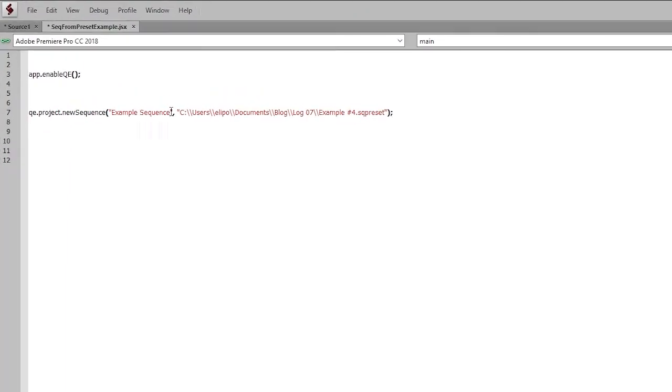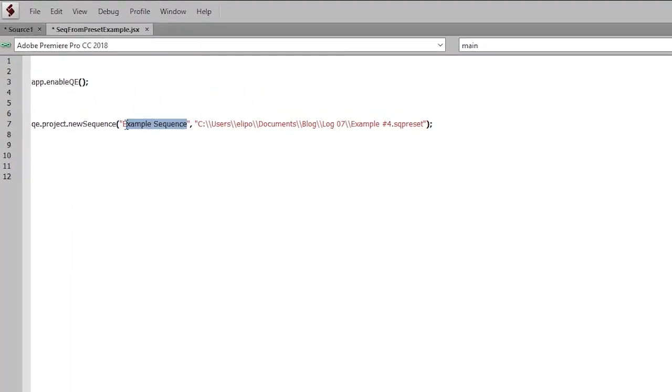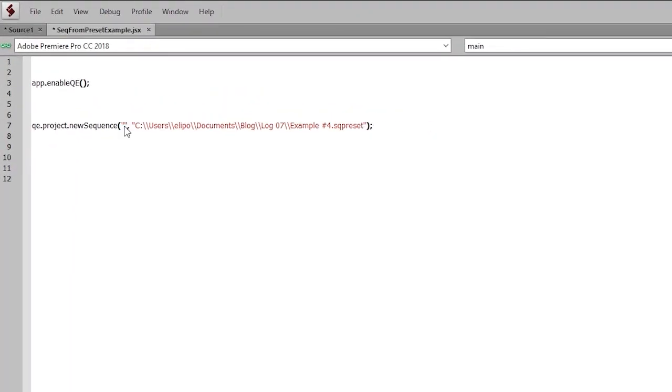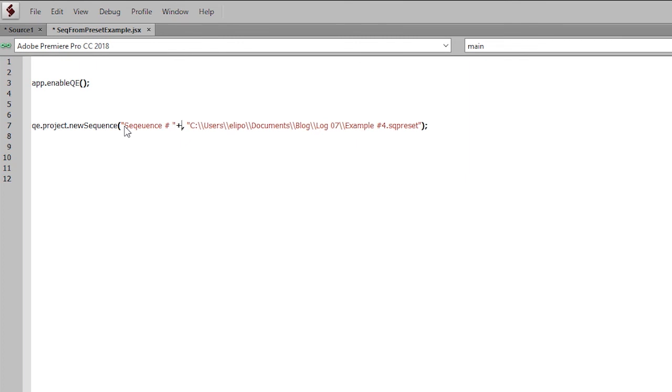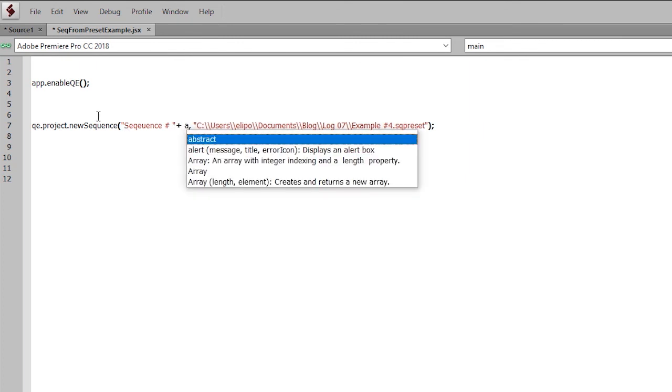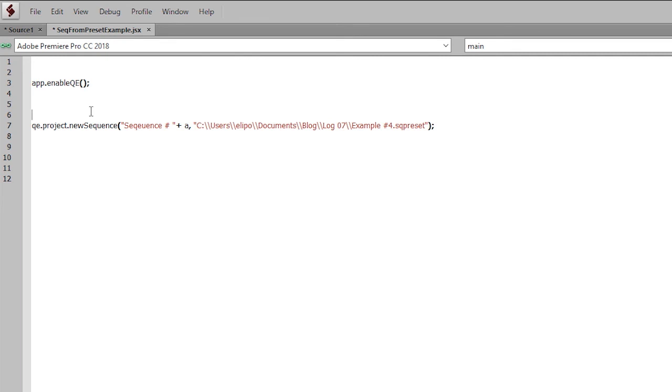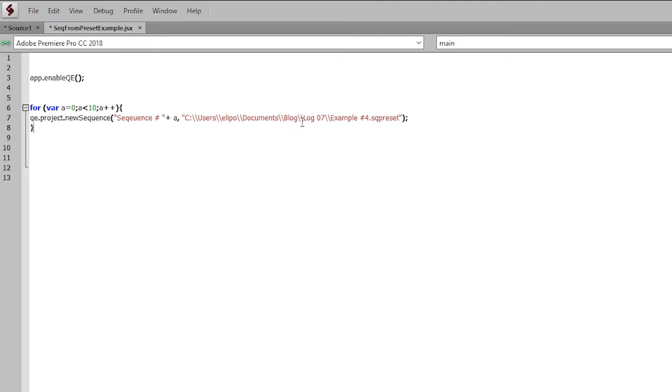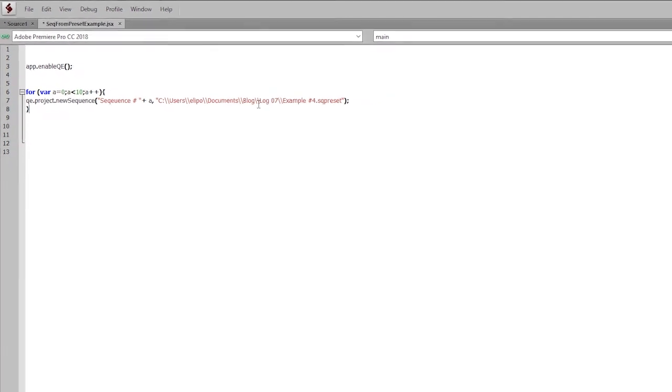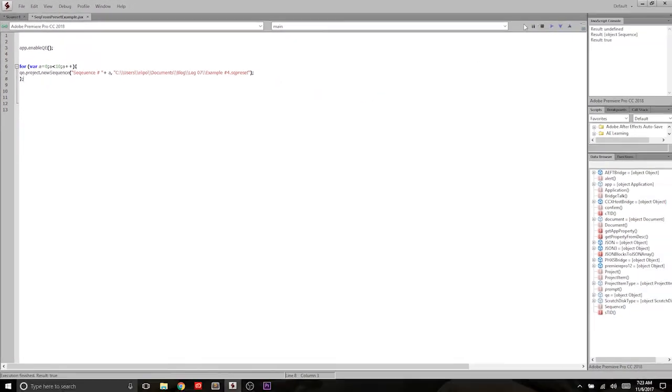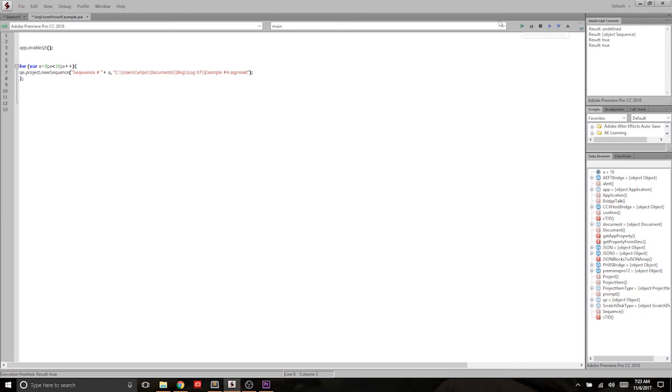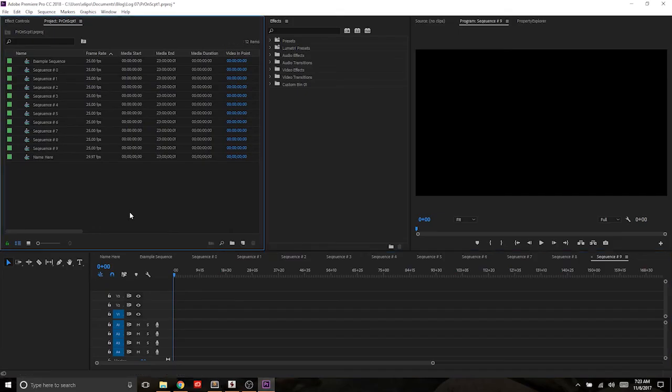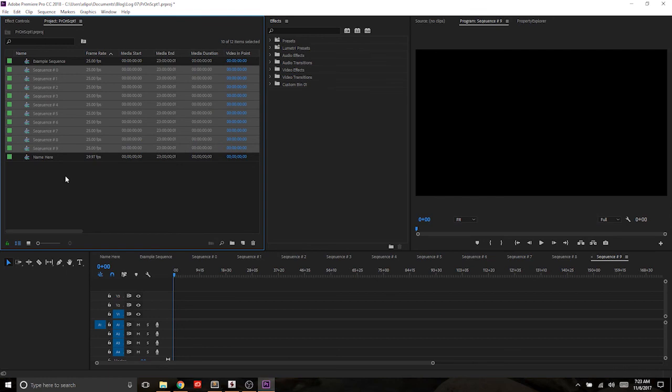If we wanted to, say, change this up and go sequence number, and then put in a variable, and then make this a for loop. So let's say four. Then what this should do is create 10 sequences for us pretty instantaneously, all under the same sequence preset. And we'll see if that works. And there you go. You have all of your sequences created right there that quickly.